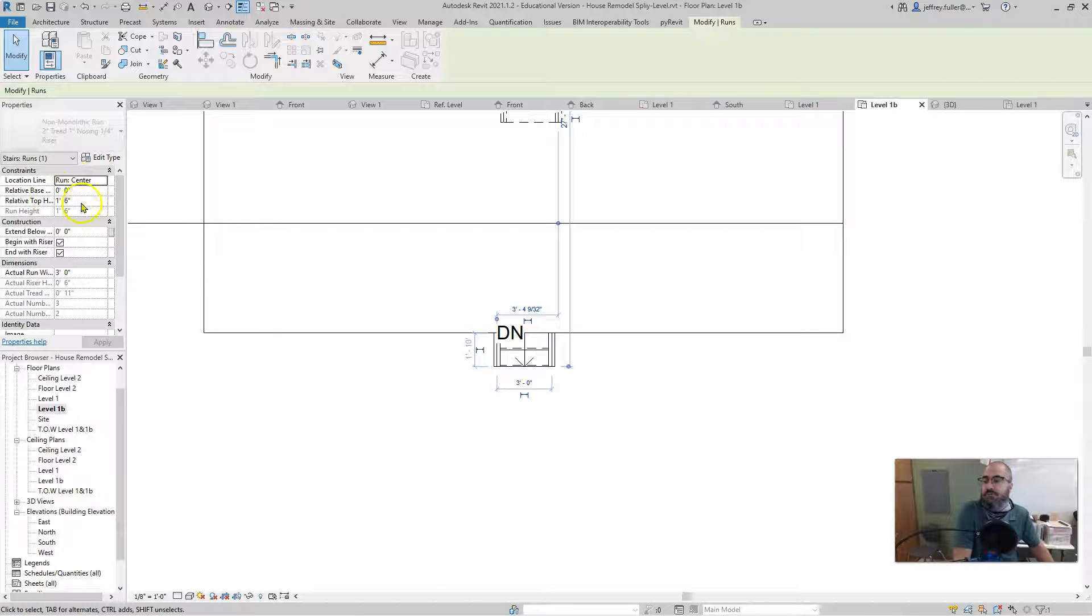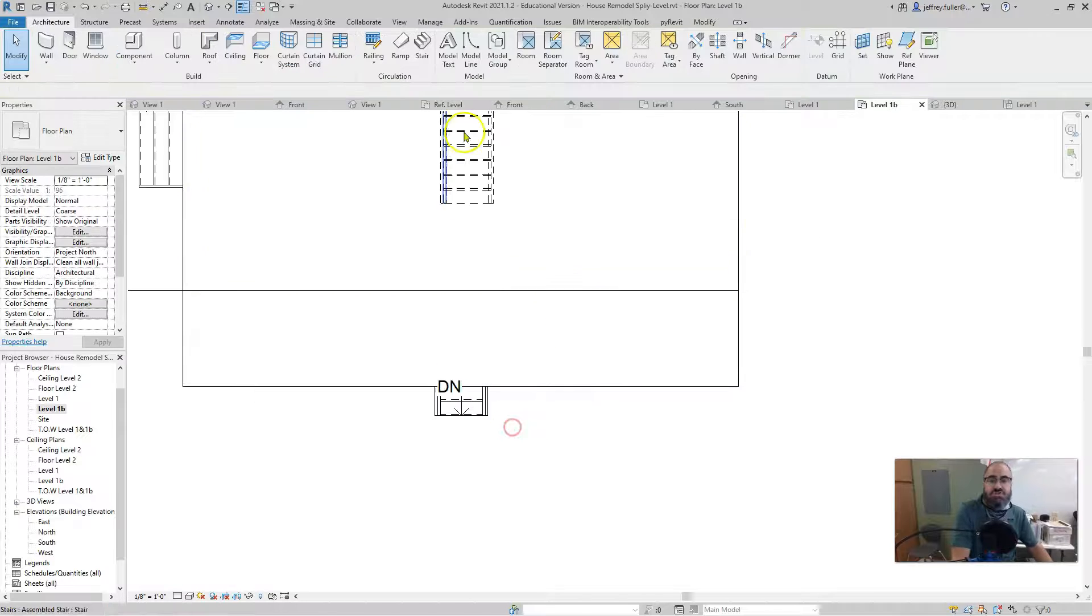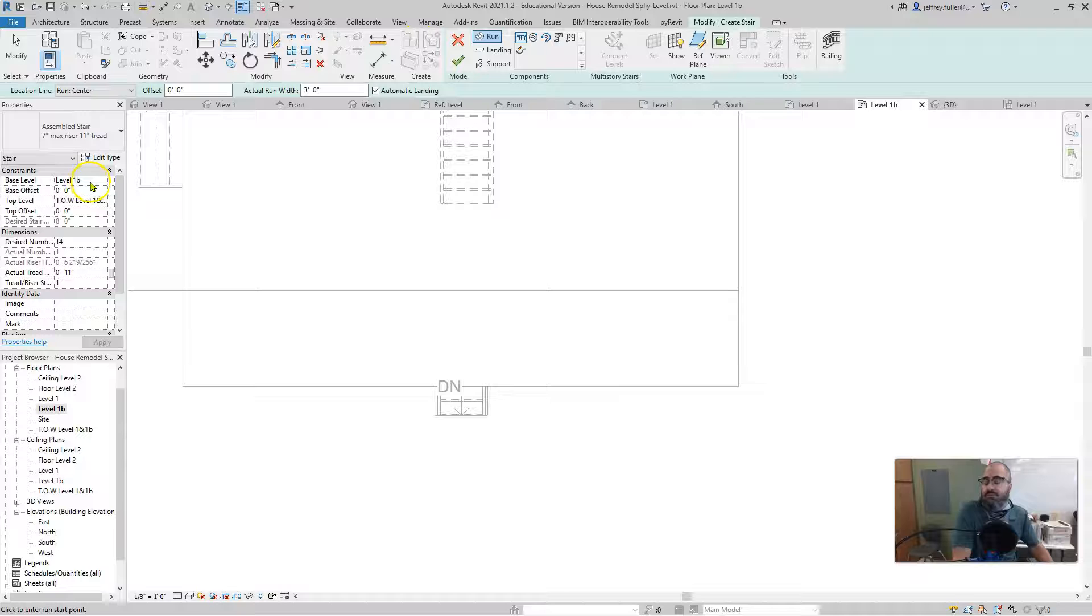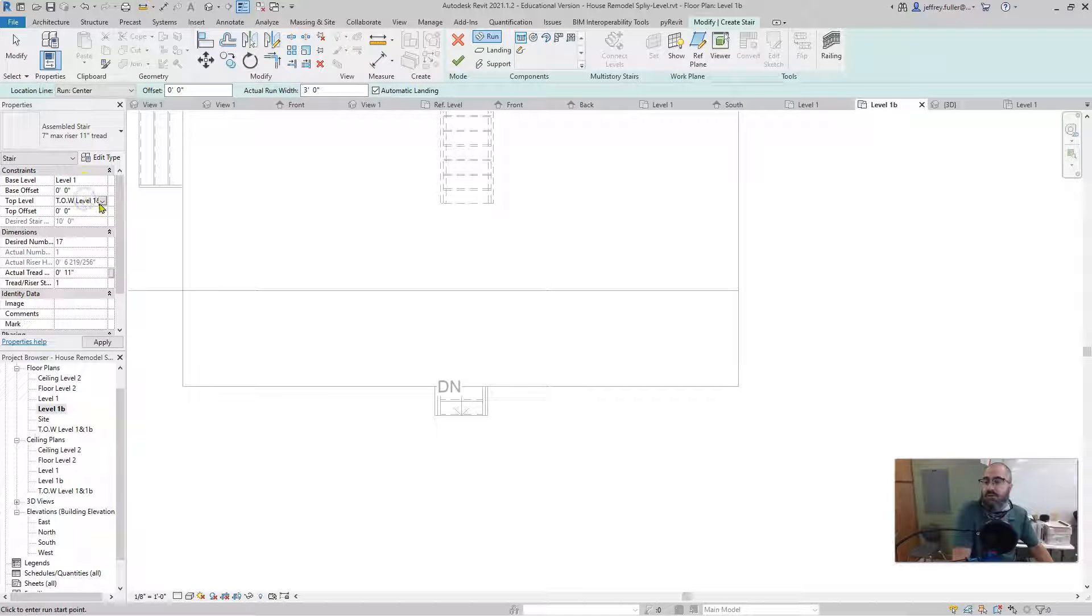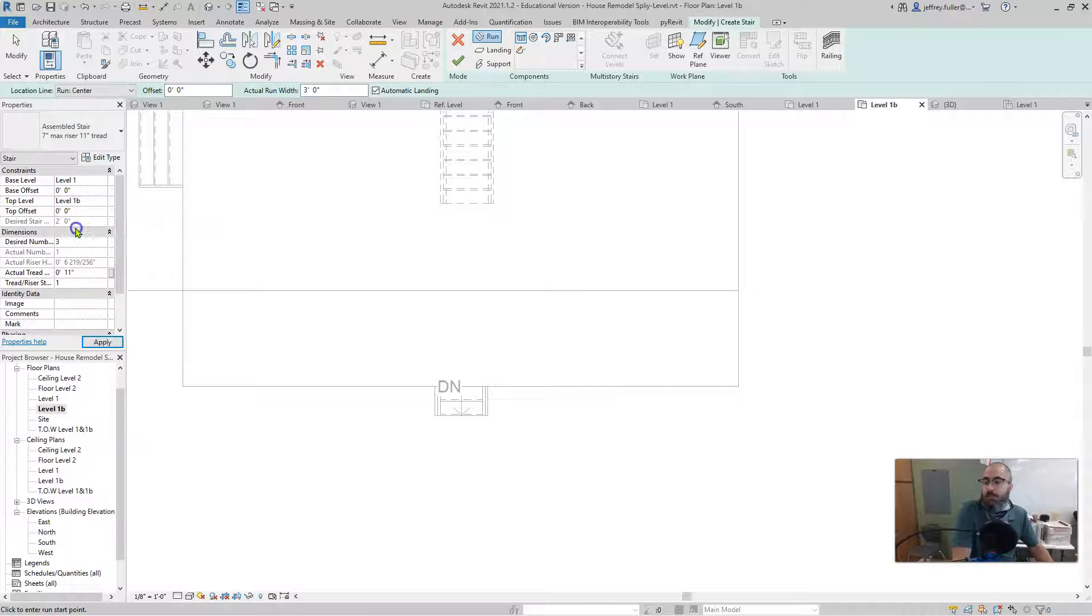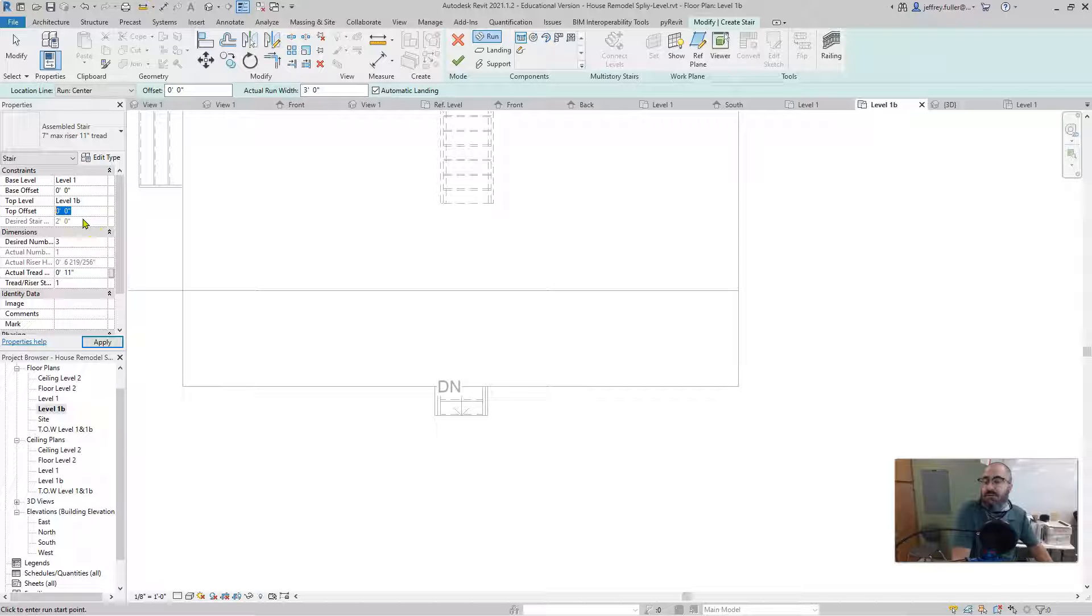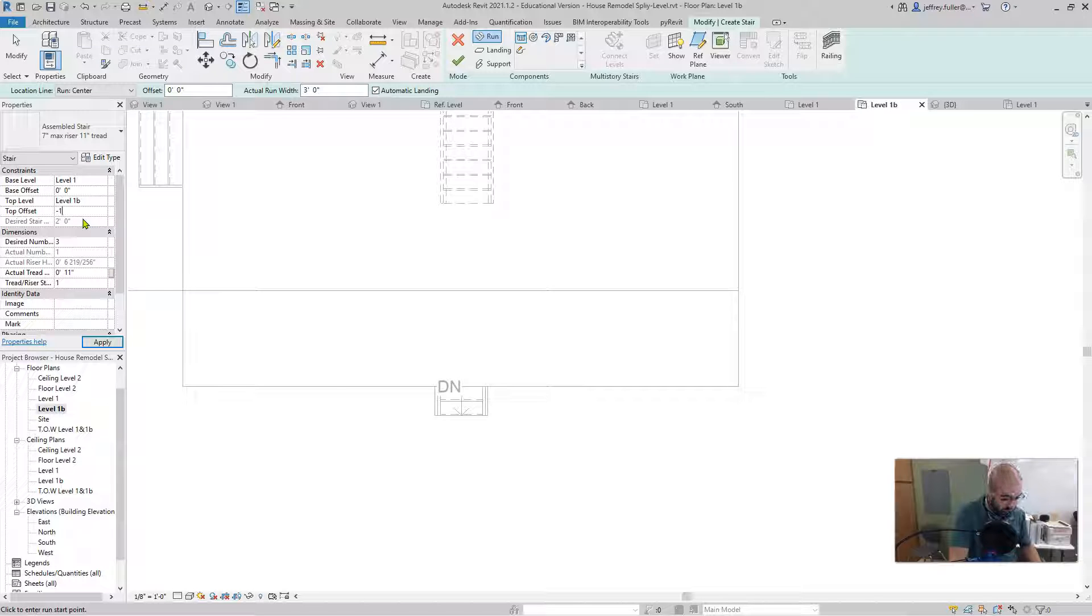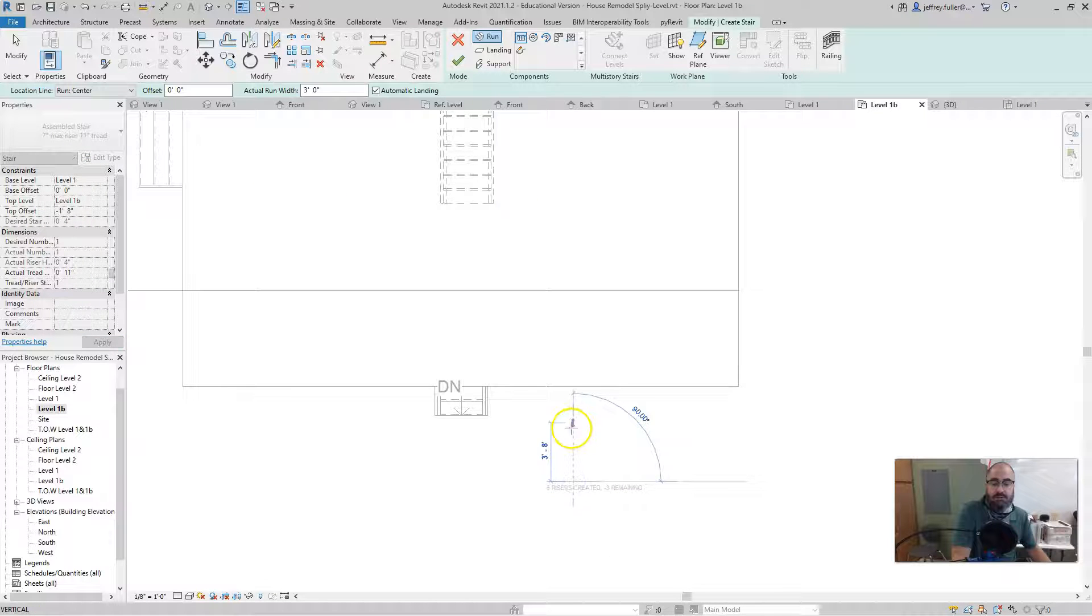So when I ran the stairs, I'll go ahead and just run a new set so it'll look just like it did when I ran it. So I'm going to run a new set of steps from level one, change that to level one. Change this to level one B. However, I'm going to do an offset, a top offset right here. And it's going to be negative. One foot eight inches. And then I draw it out.